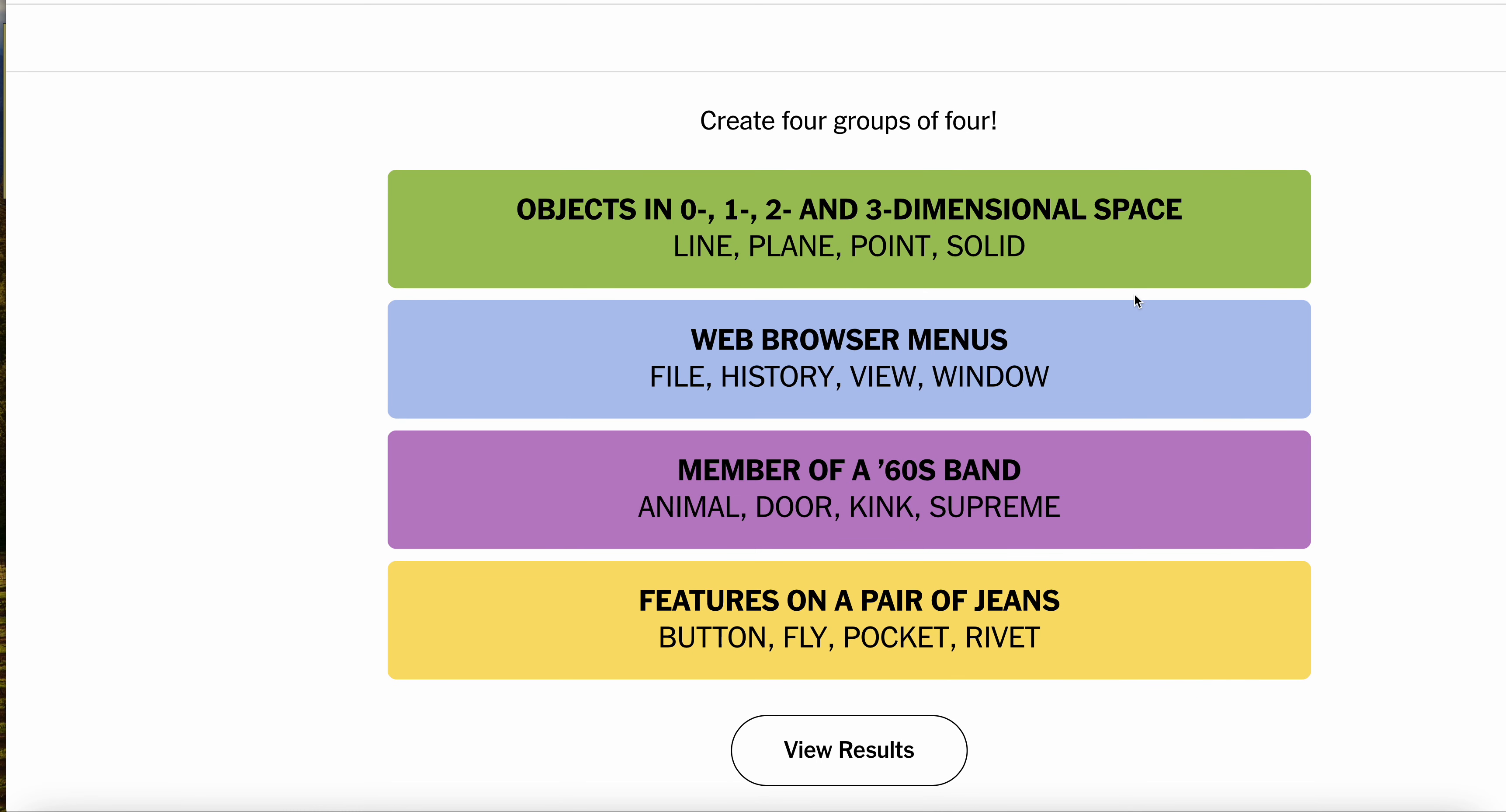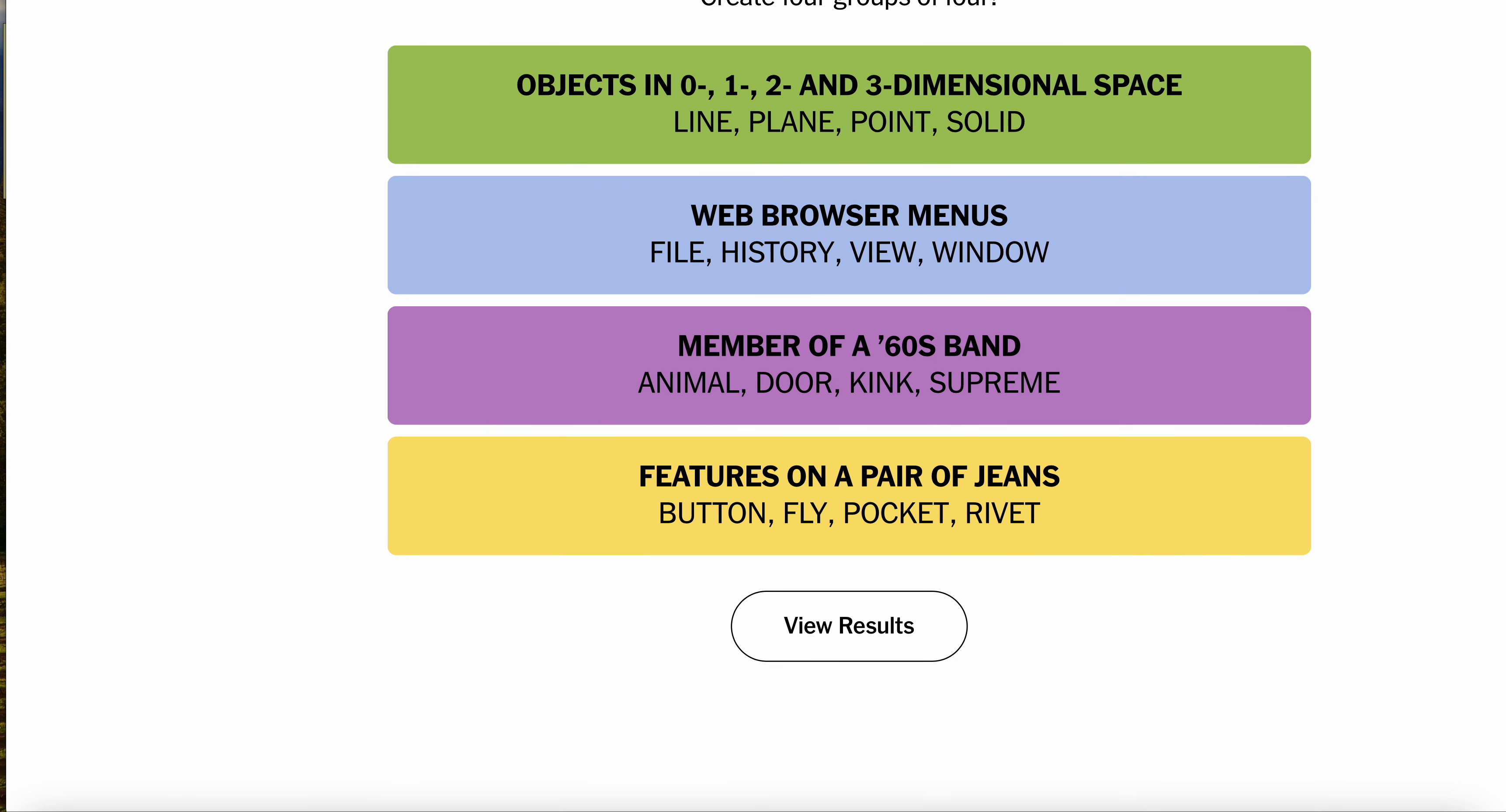Bada-bing, bada-bang, bada-boom. Have a beautiful day. Let's all see the connections all around us.